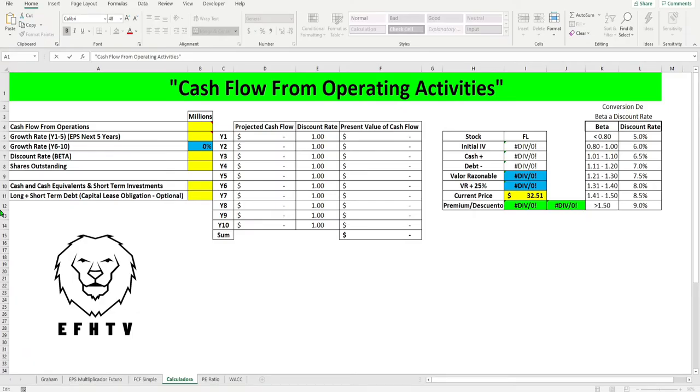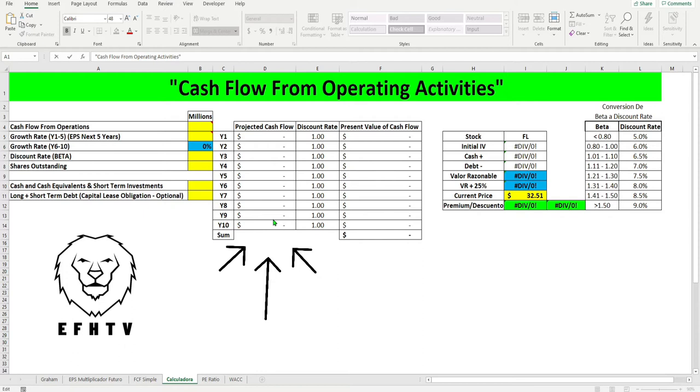Saludos mi gente una vez más y bienvenidos a Educación Financiera Hispano. Bueno mi gente aquí vamos a estar proyectando por 10 años el cash flow from operating activities.